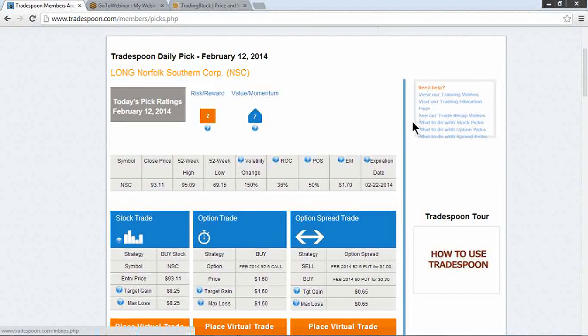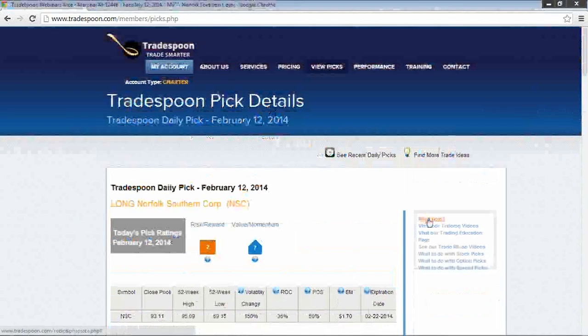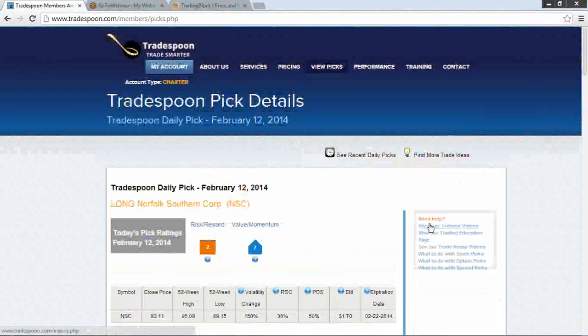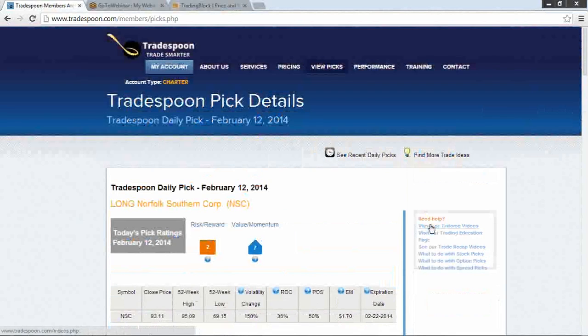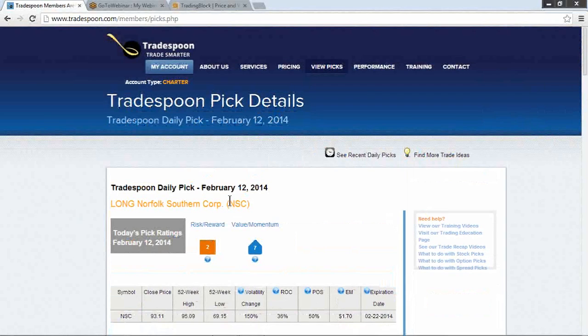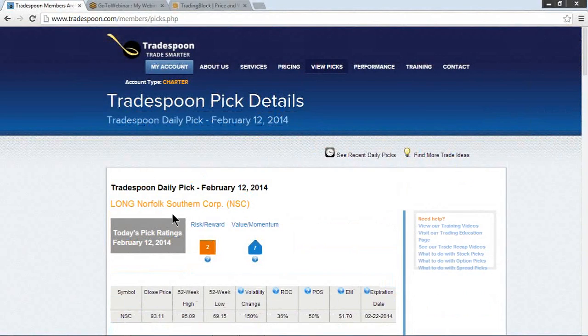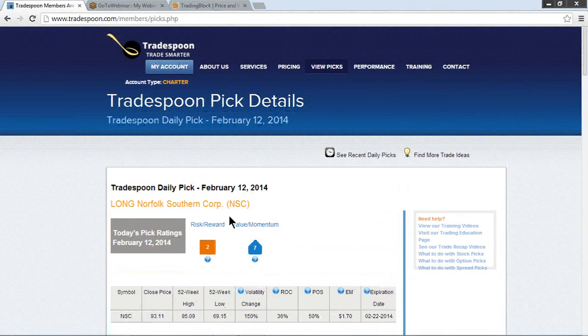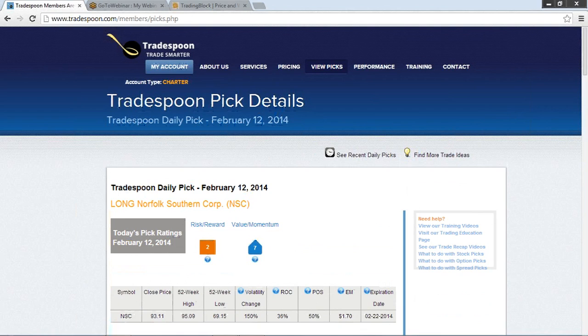If you ever need any help, questions, considerations, or you'd like to see something improved or changed or added, please email us at info@tradespoon.com. That is our pick for February 12, 2014. We're going long Norfolk Southern Corp, ticker symbol NSC. Thanks for listening, and have a great trading day.